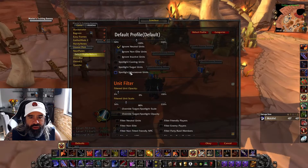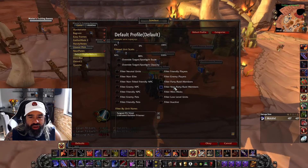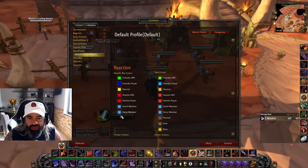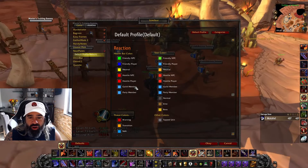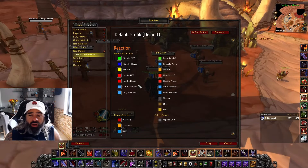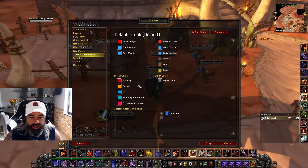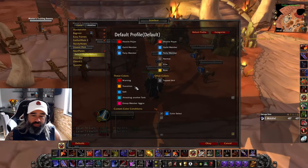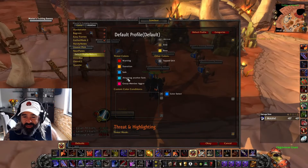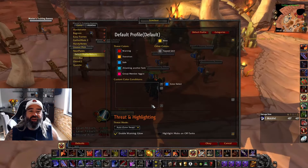There's a Unit Filter — I keep it default. Then Reactions, where you have different colors for how bars respond; I keep those default since I've always used the default settings from Tidy Plates to NeatPlates. Finally, Threat Colors: red is bad, blue feels safe — I run with that.